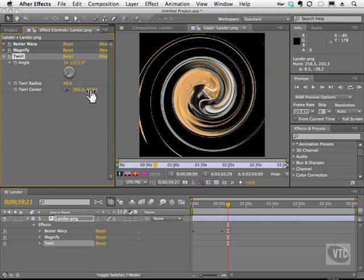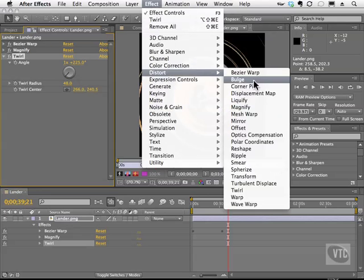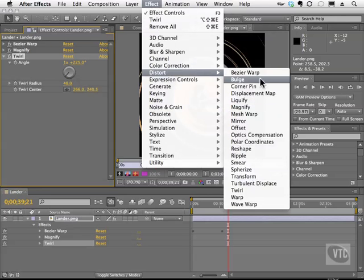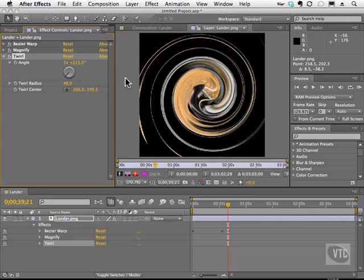Hope you guys didn't get dizzy, because I did! I hope you enjoyed that. Just go up to the Effect menu, choose Distort, and experiment — there are tons of cool effects you can apply to your comps.